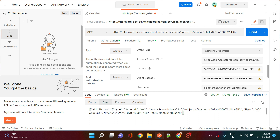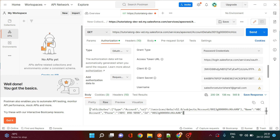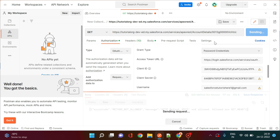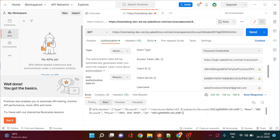Once you click Send, you will see the response returning the account name, for example 'ABC Account', and the phone number. Make sure you select the correct HTTP method — since this is a GET method, select GET here. If you select POST for a GET method, you will get an error saying 'Method Not Allowed — POST not allowed'. Always match the method in Postman to the method written in your Apex class.